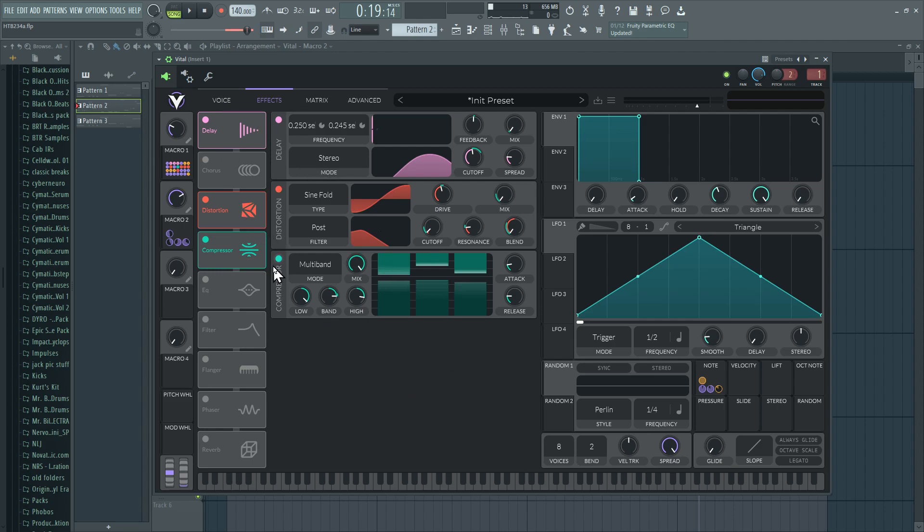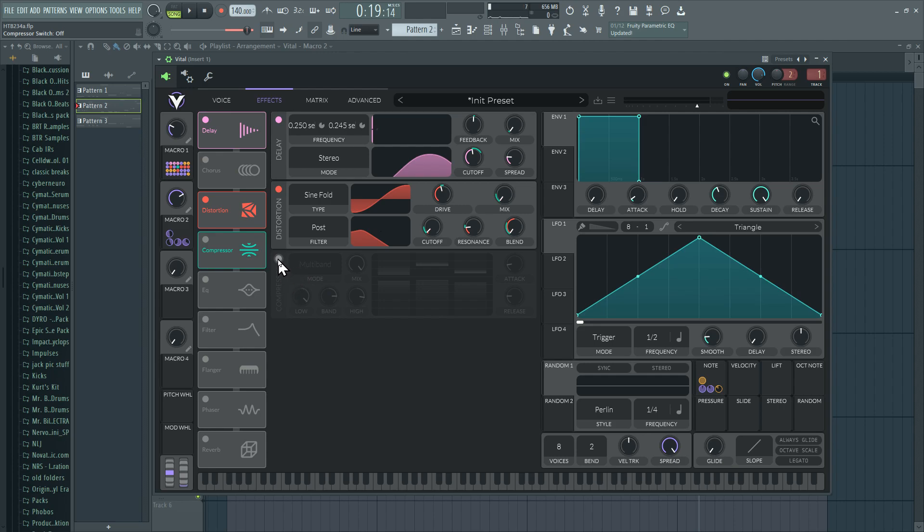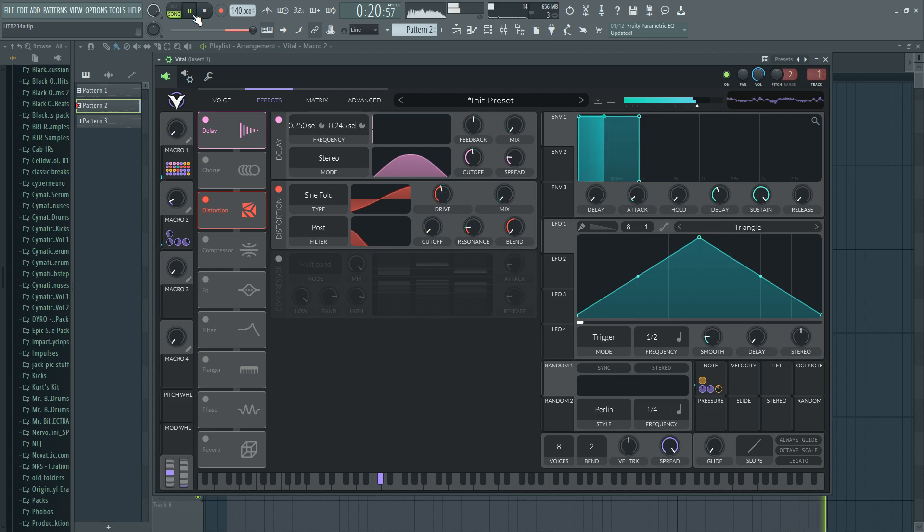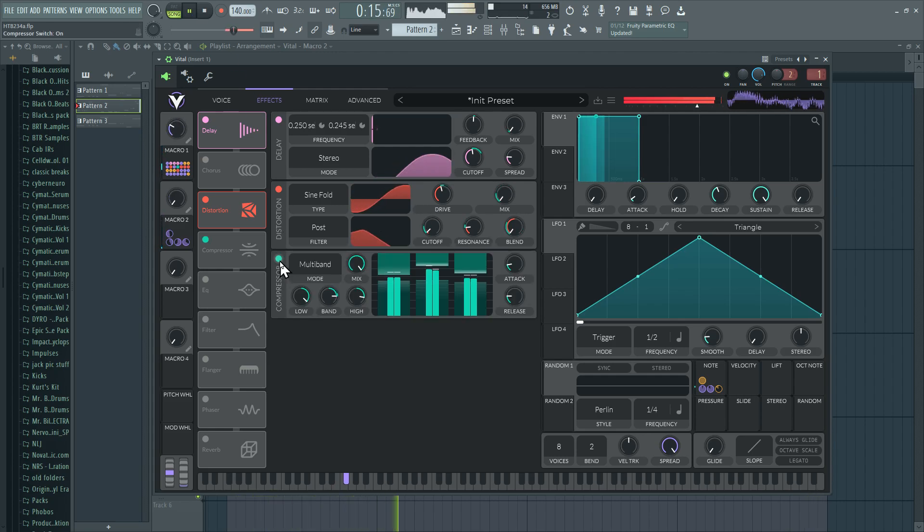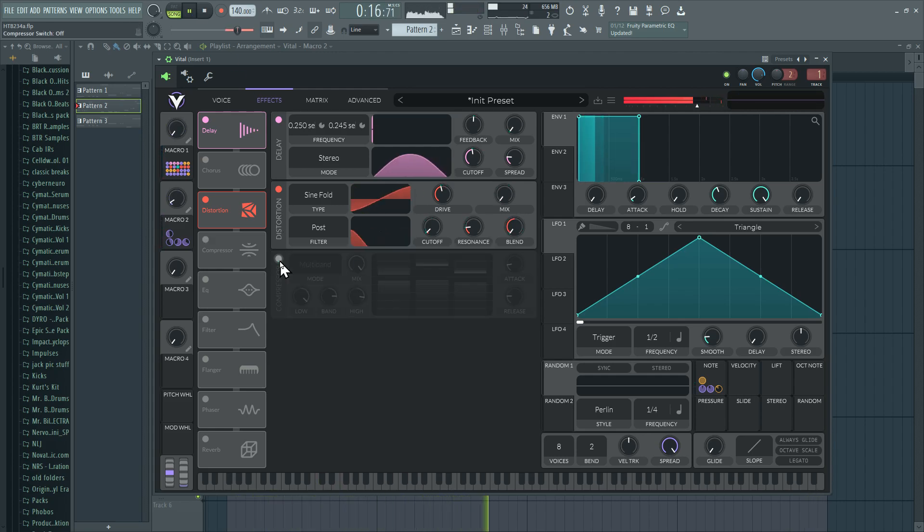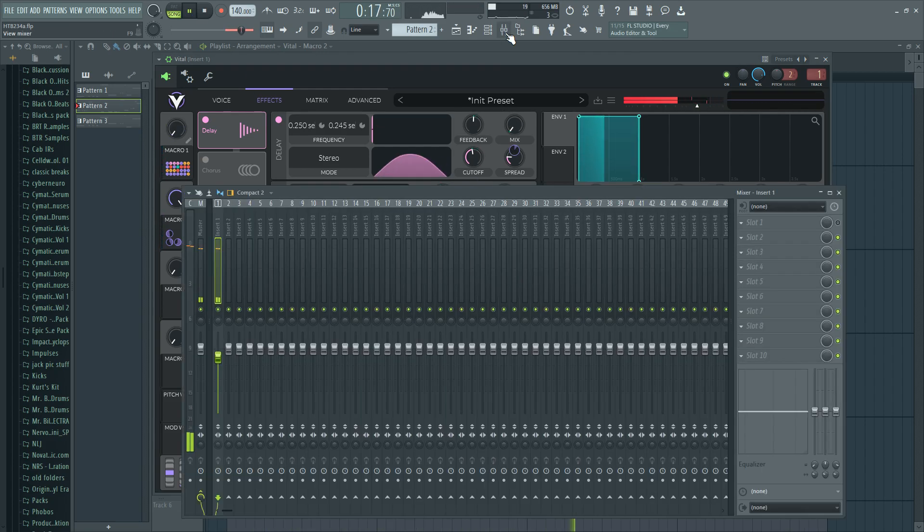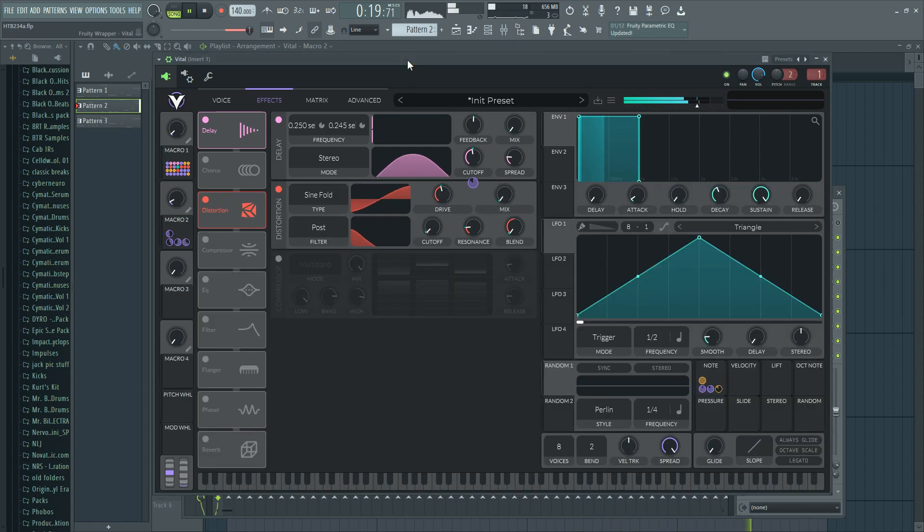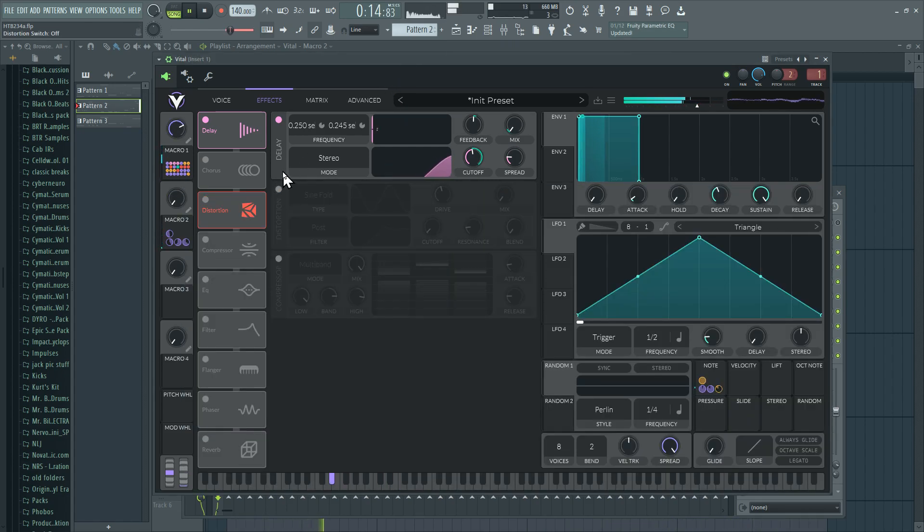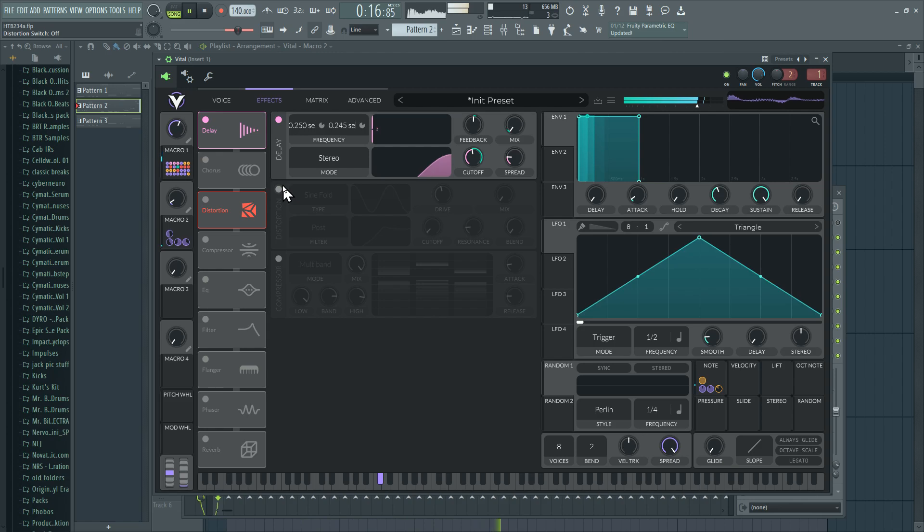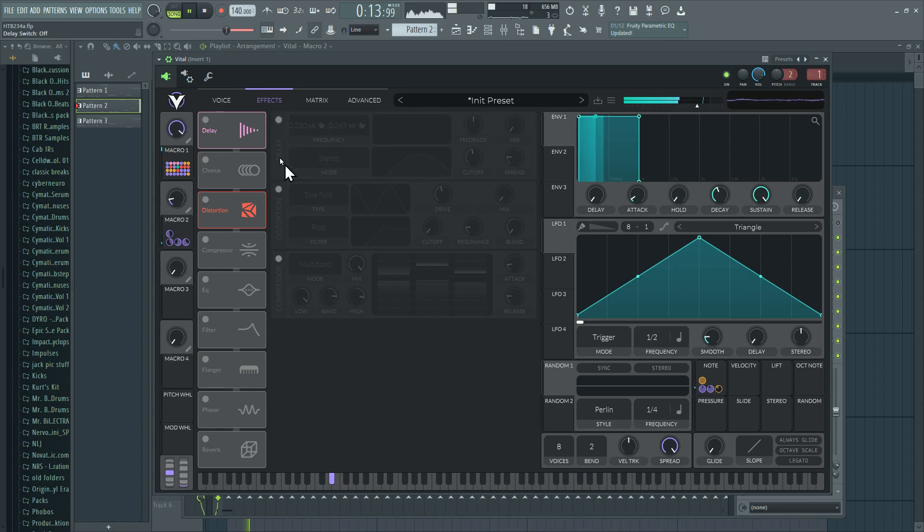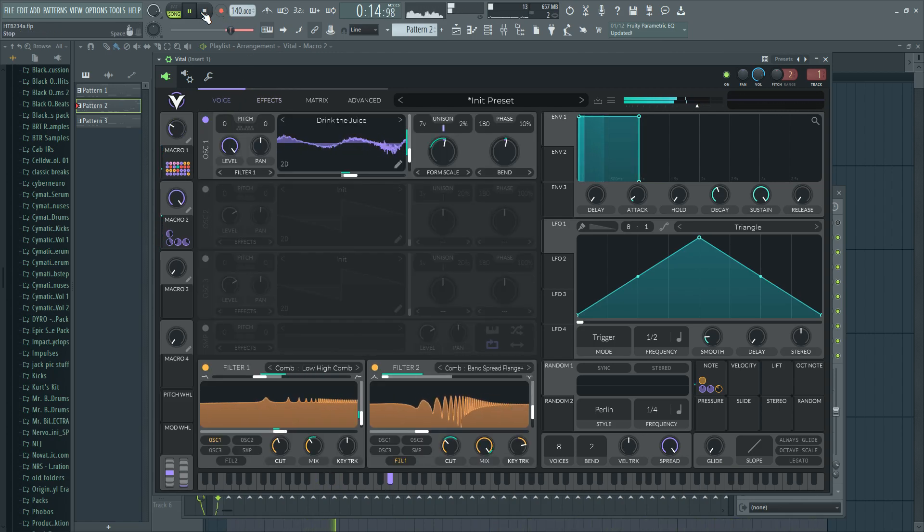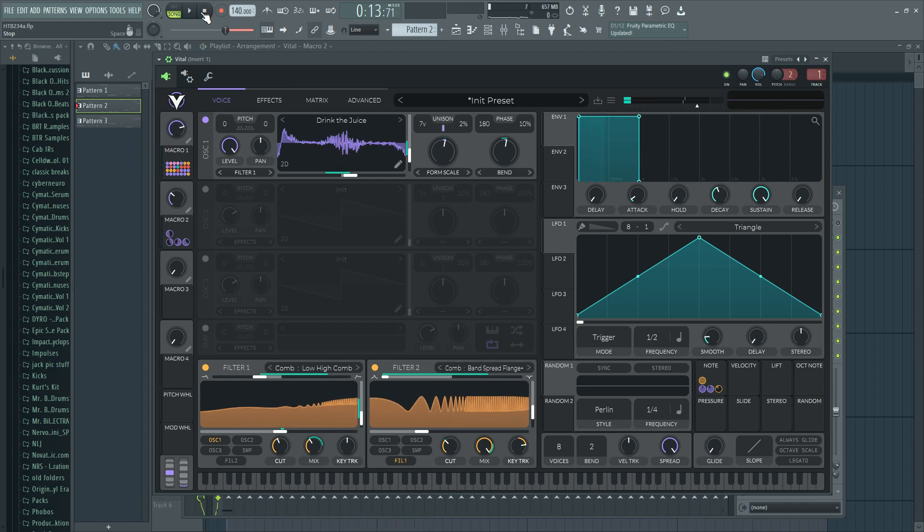So here's without compression. Distortion. Without delay. And now we just have the kind of the main bunch, these two, the two filter types.